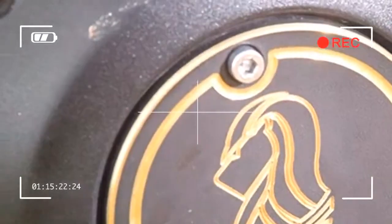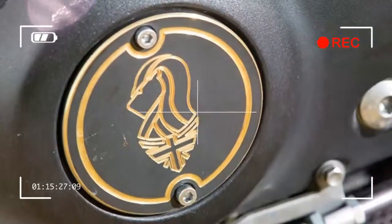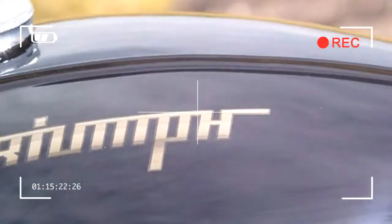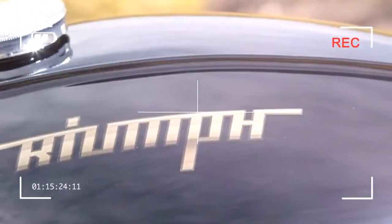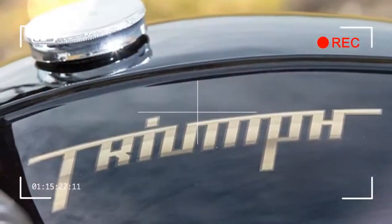As such, you'll be able to admire it on Triumph's stand at Motorcycle Live at the NEC.